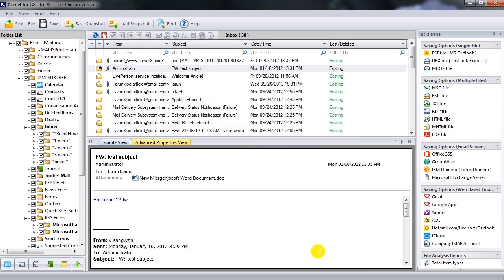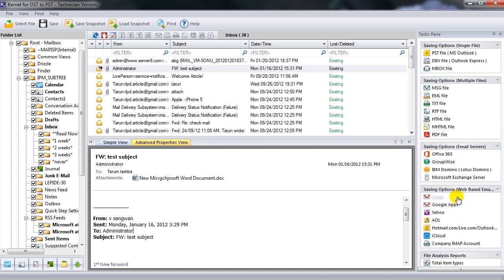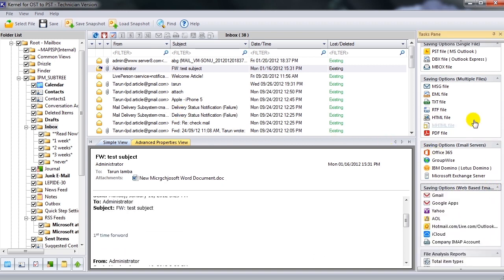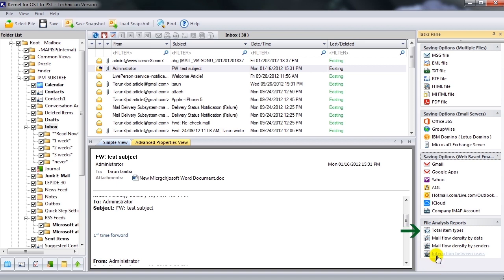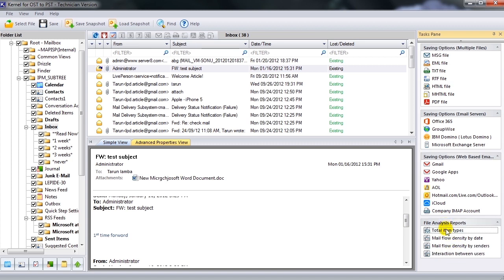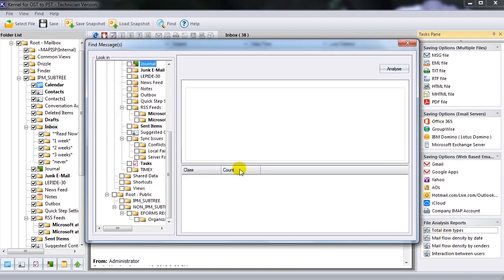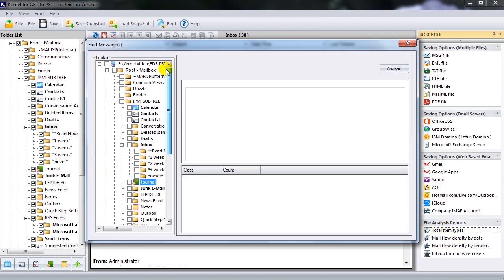Kernel for Outlook OST to PST also provides four types of graphical reports that help in analyzing item types, mail flow density, and interaction between users. To view the reports, click on the Required Report options available at the bottom of the task pane.